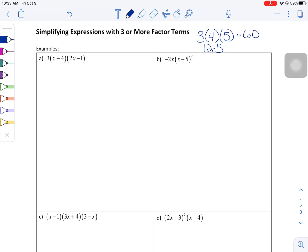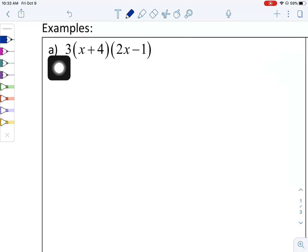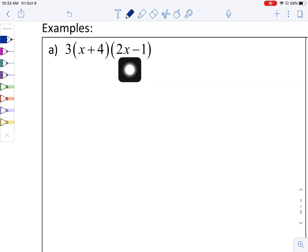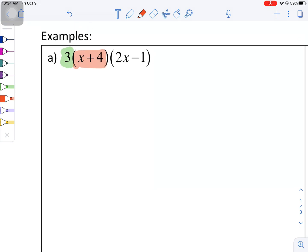For the first example, we have 3 times (x plus 4) times (2x minus 1). I'm going to work left to right and take this first factor term times this second factor term, ignoring (2x minus 1) for now. In order to multiply these first two pieces together, I'm going to distribute. So we're going to have 3x plus 12.